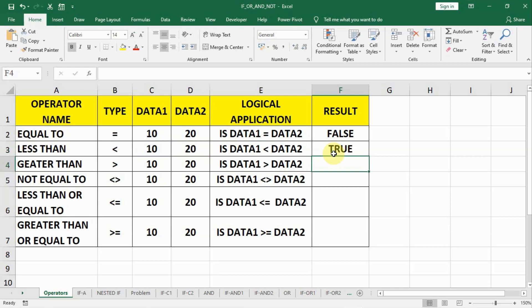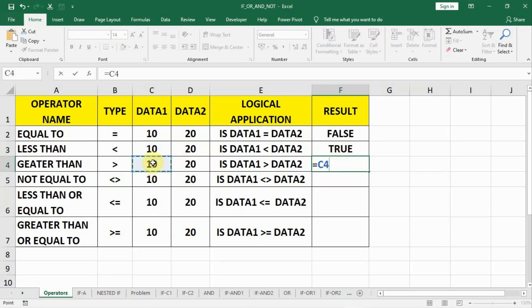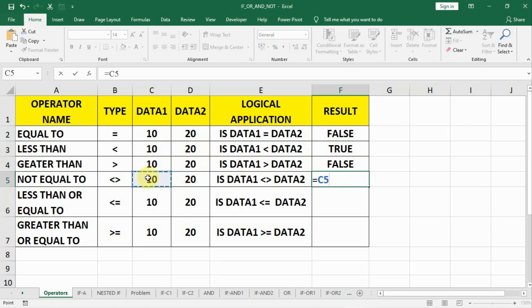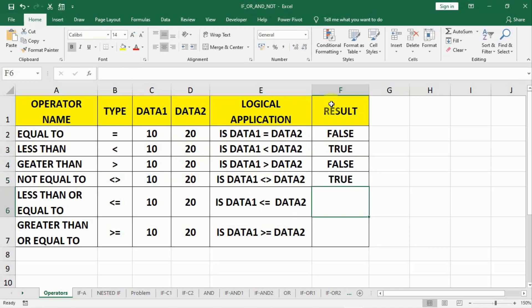So let us do further. We will write equal to and check if data1 is greater than data2. The answer shall be false. We will check equal to and we have to read it like if data1 is not equal to data2.